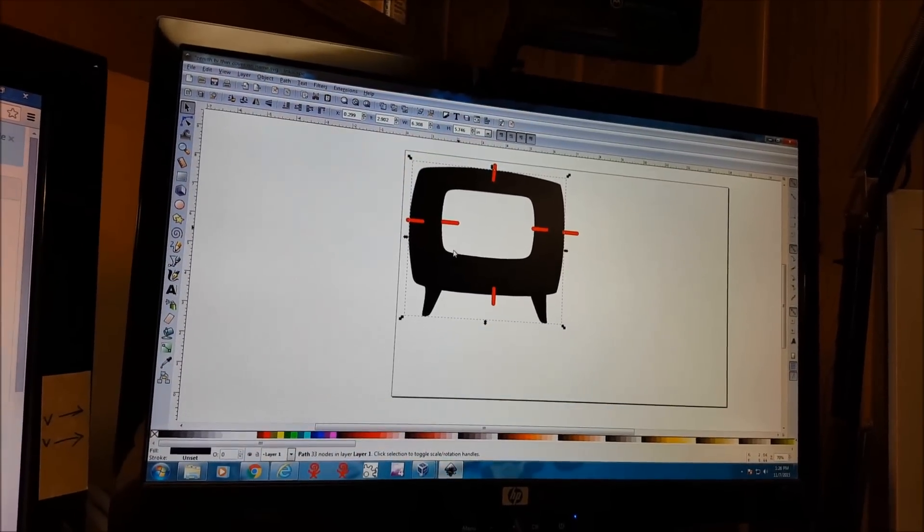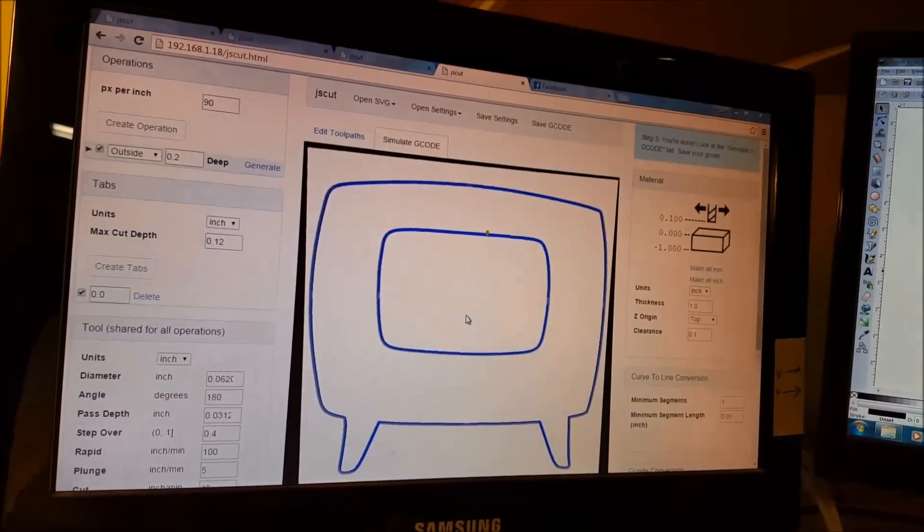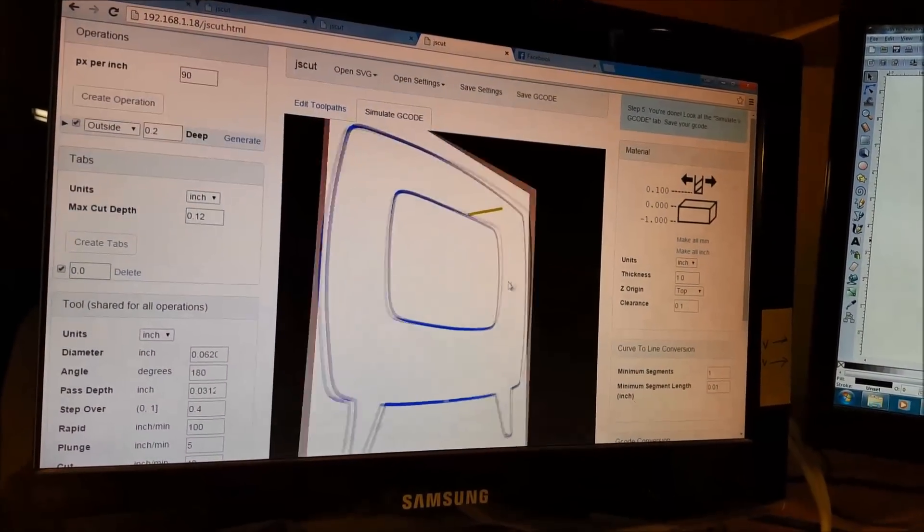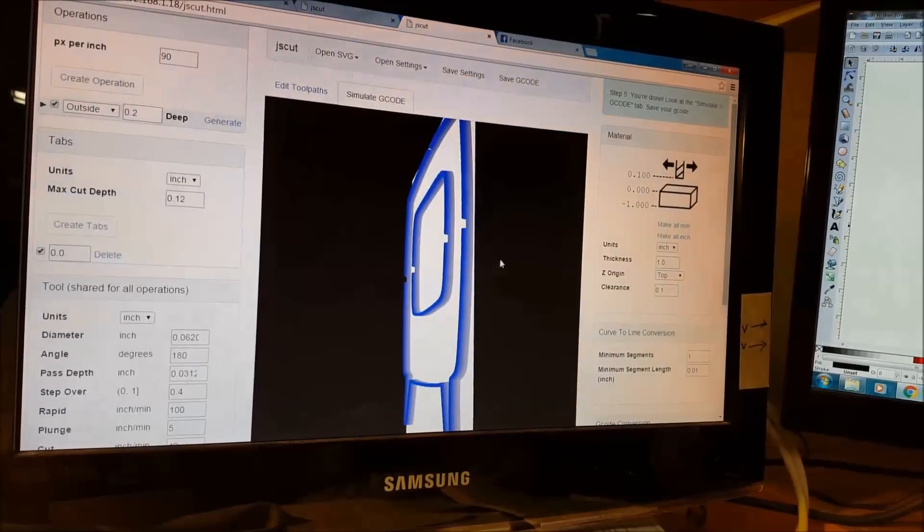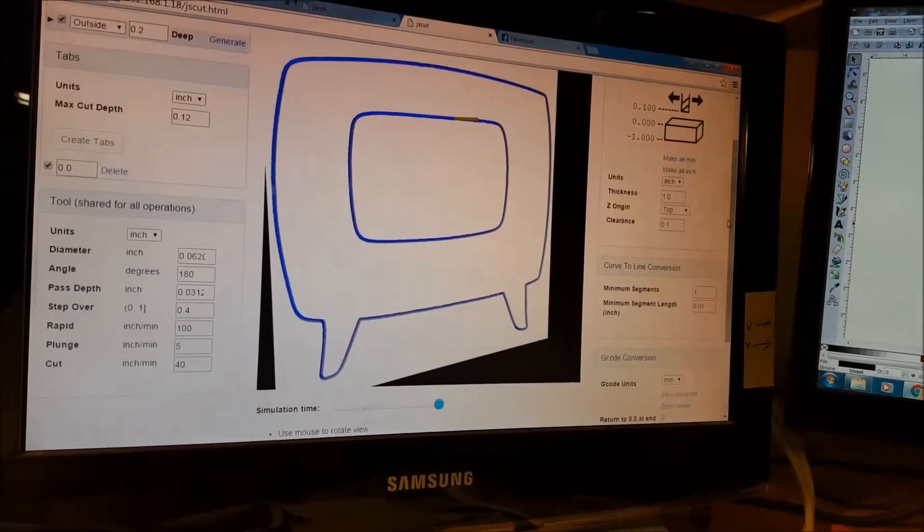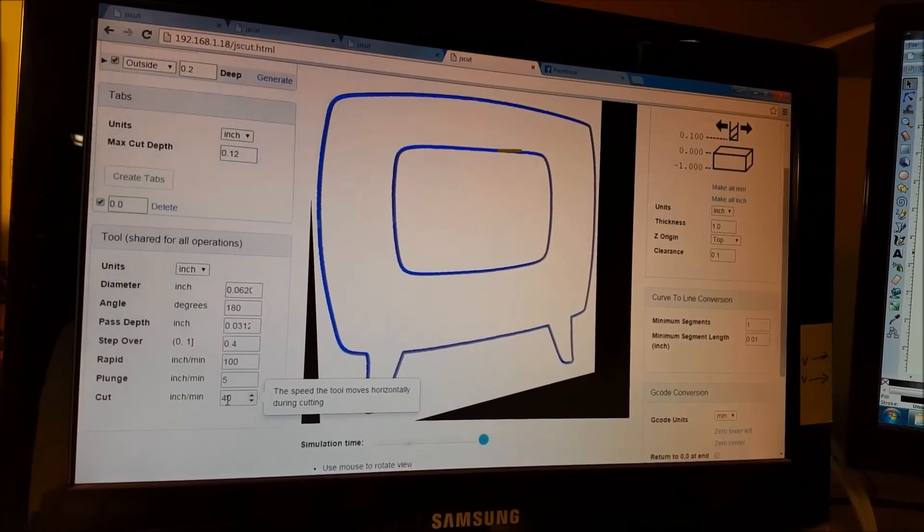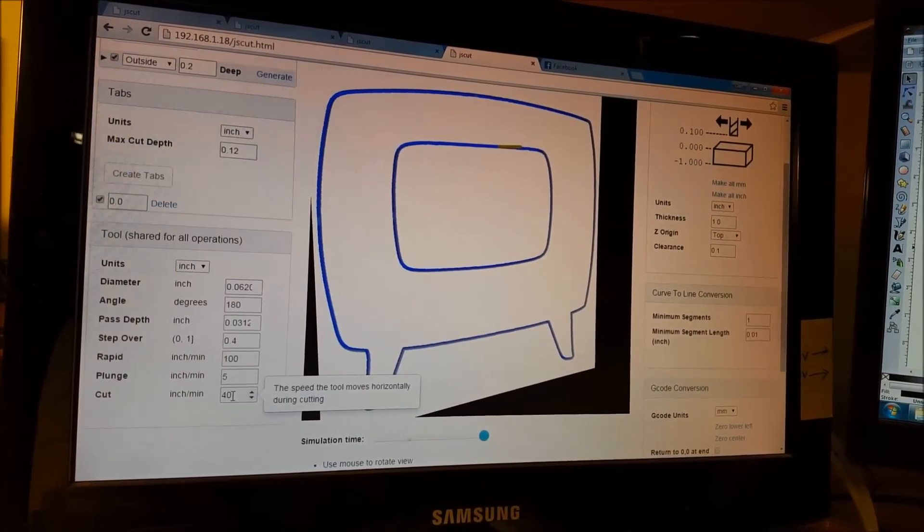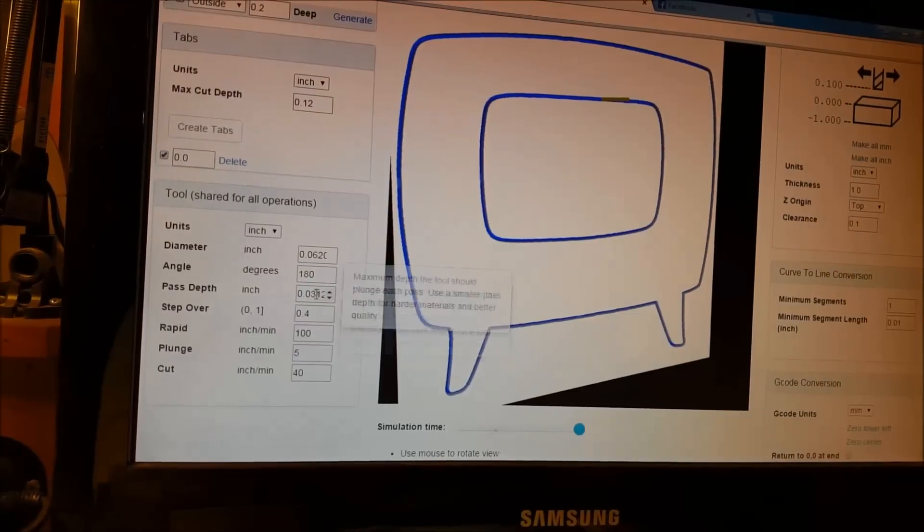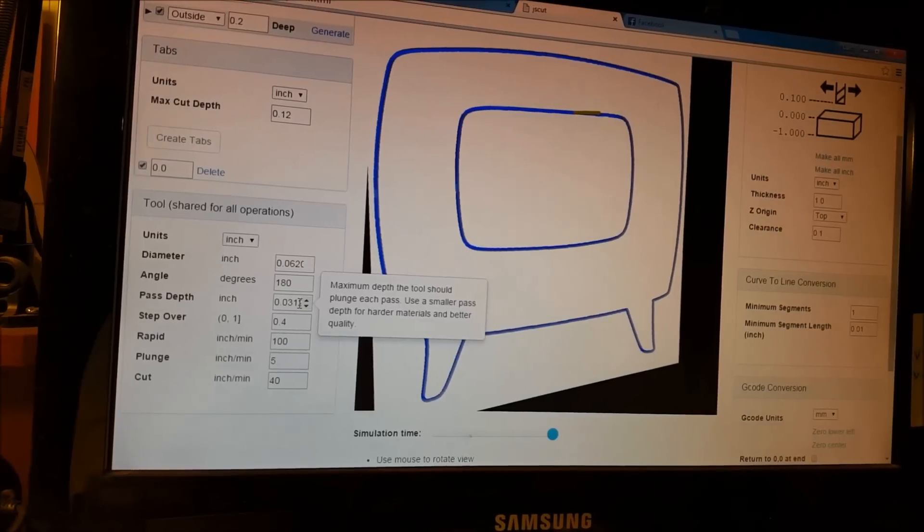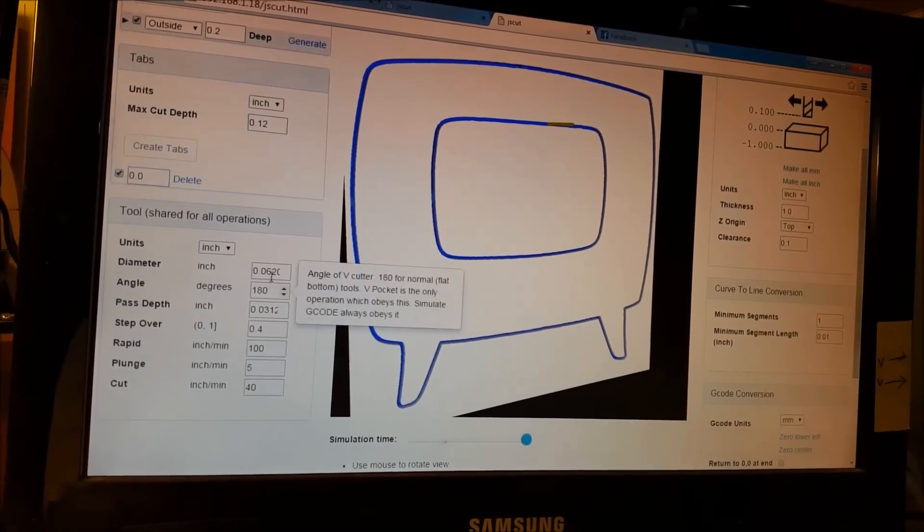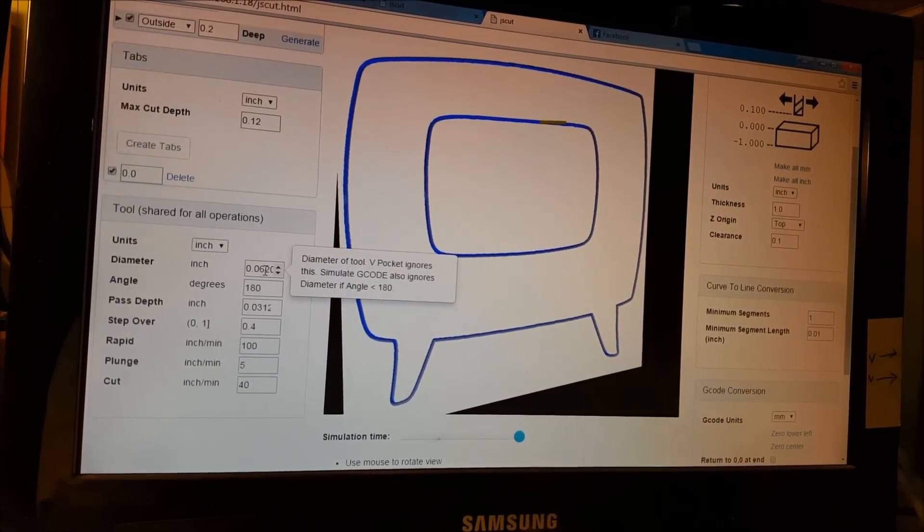So we save this as an SVG and open it up in JSCut. And here's our shape with our tabs and all of our parameters. We're going to go a little on the slow side here. That's our feed rate. Our pass depth is going to be pretty shallow each time because this is using a very small cutter and a very small end mill.